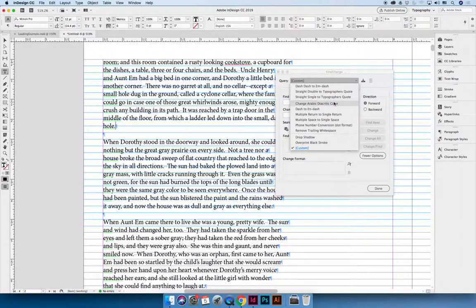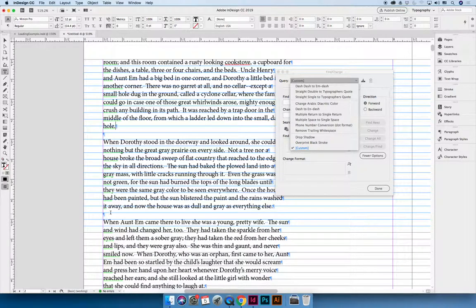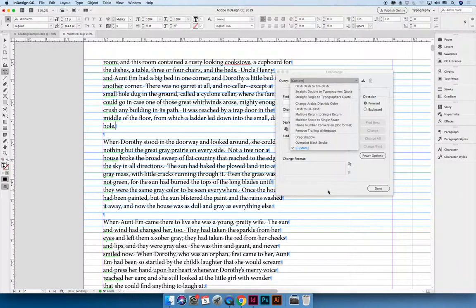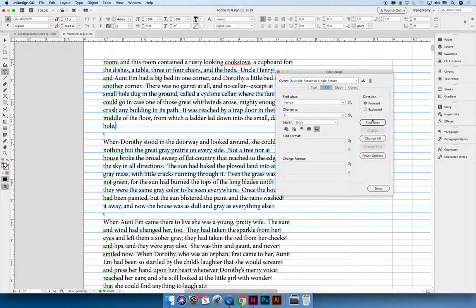You can also, if you look for it, you can change multiple returns to a single return. That's a specific example I can see here. I can see that I hit enter twice between paragraphs and I don't want that. A better way to space out your paragraphs would be to use space after paragraph settings. So I'm going to say find multiple returns and change it to be a single return.